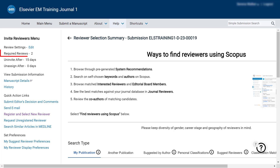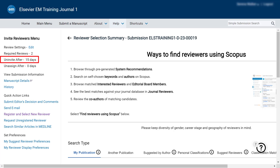The first setting indicates the number of completed reviews required for this submission to automatically move to the submissions with required reviews complete folder. The second setting indicates the number of days in which the invited reviewer must accept the invitation.